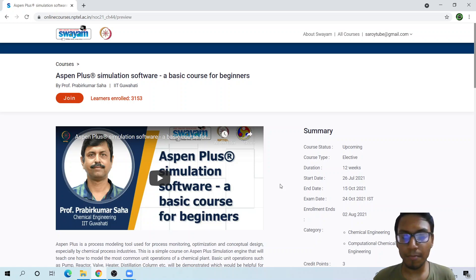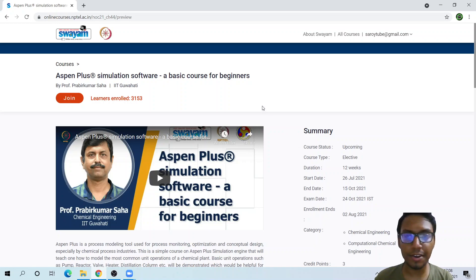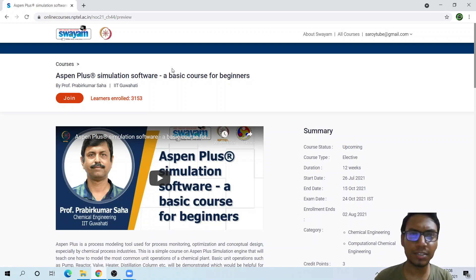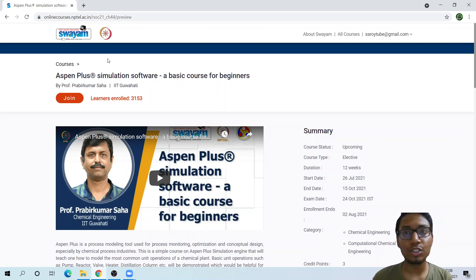Hello guys, welcome back to the YouTube channel of The Concept Guy. Here we have a great course for learning Aspen Plus, a process simulation software, and this is a basic course for beginners.